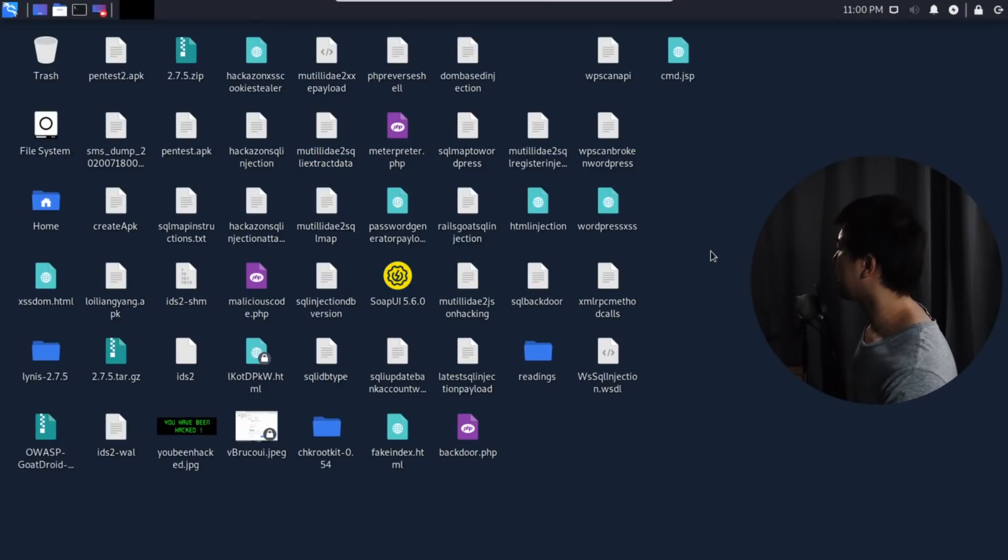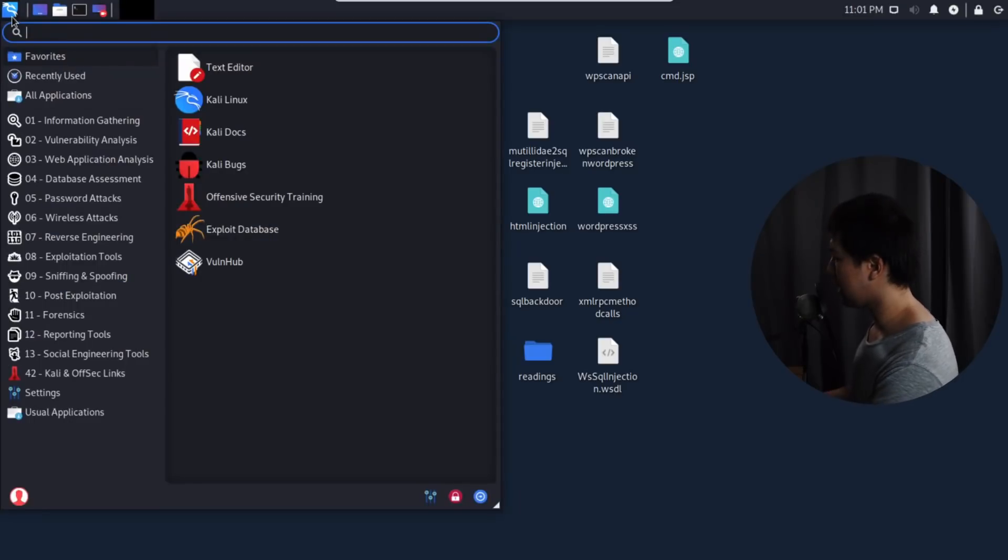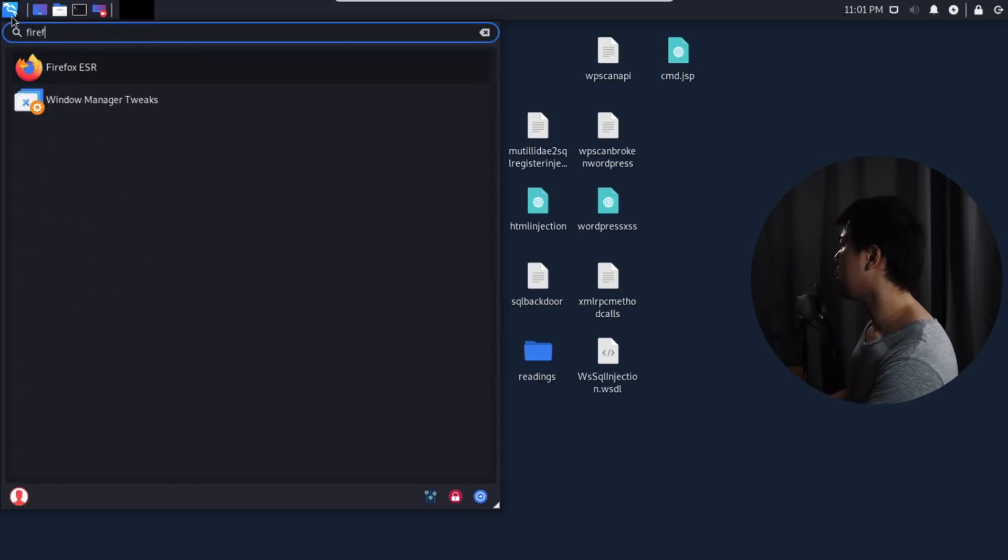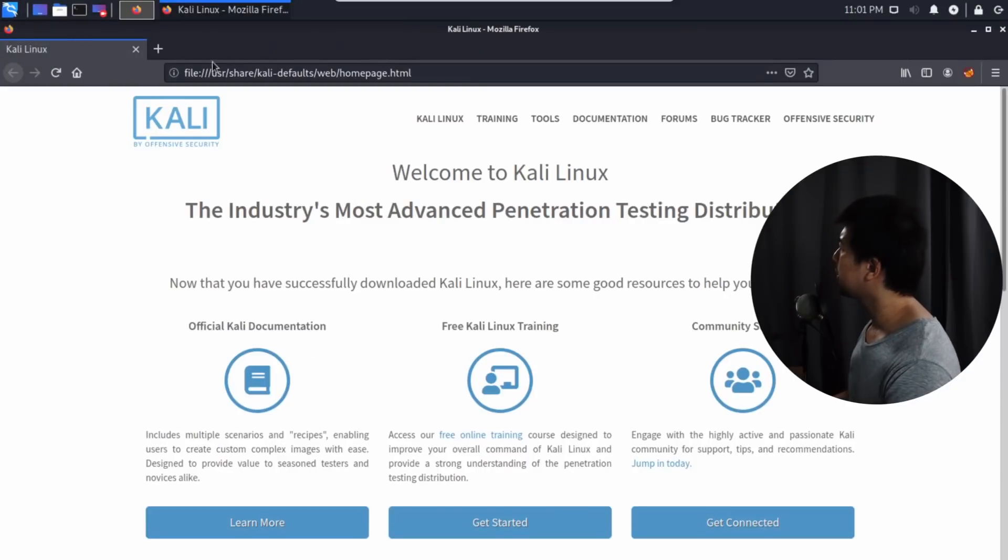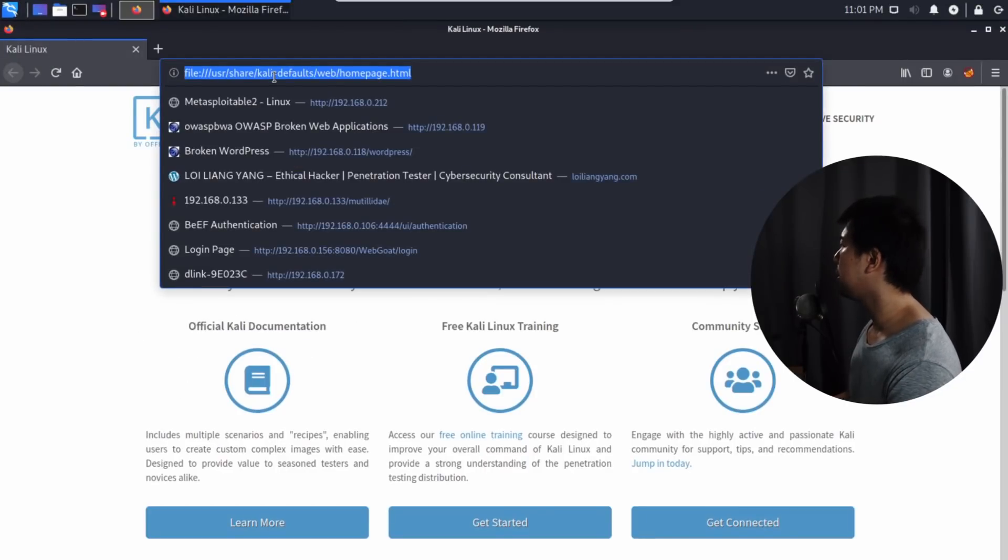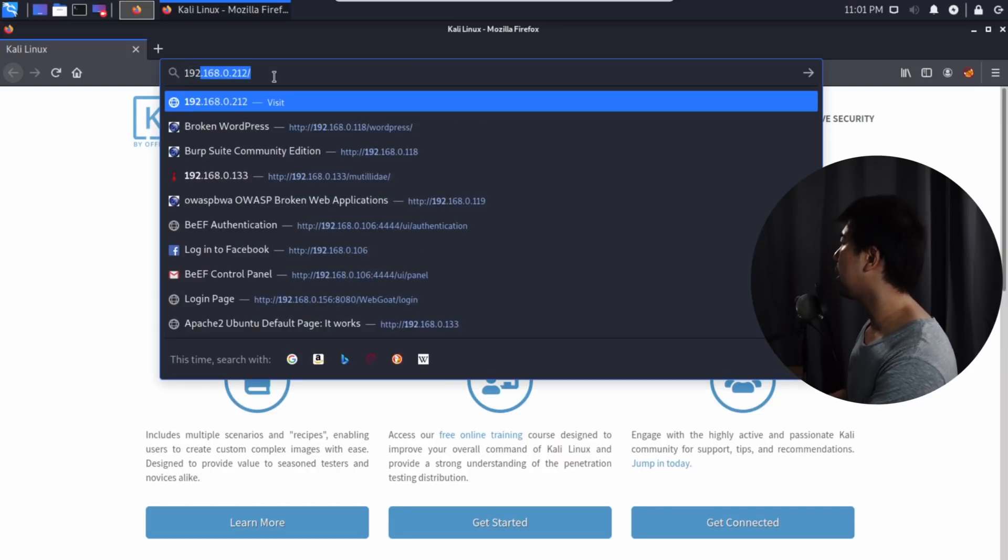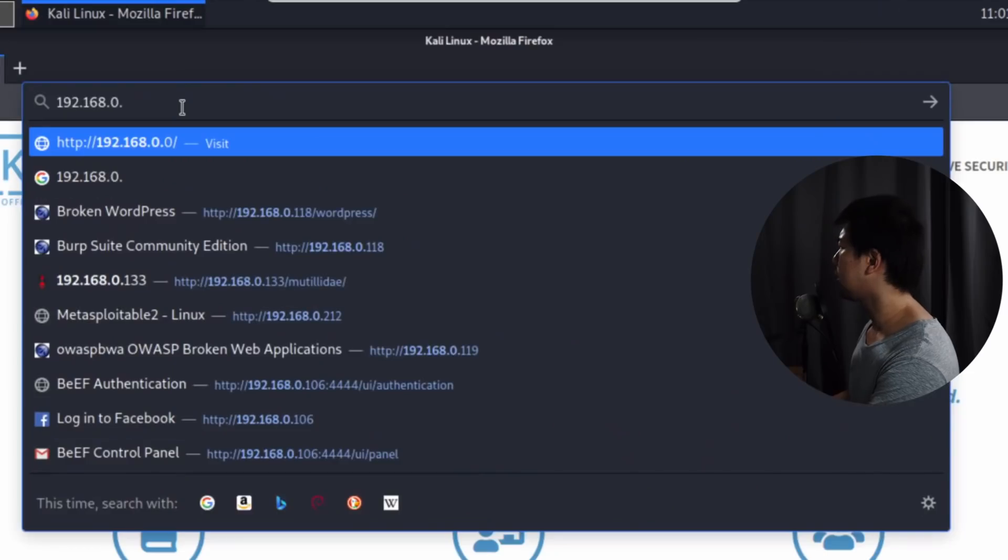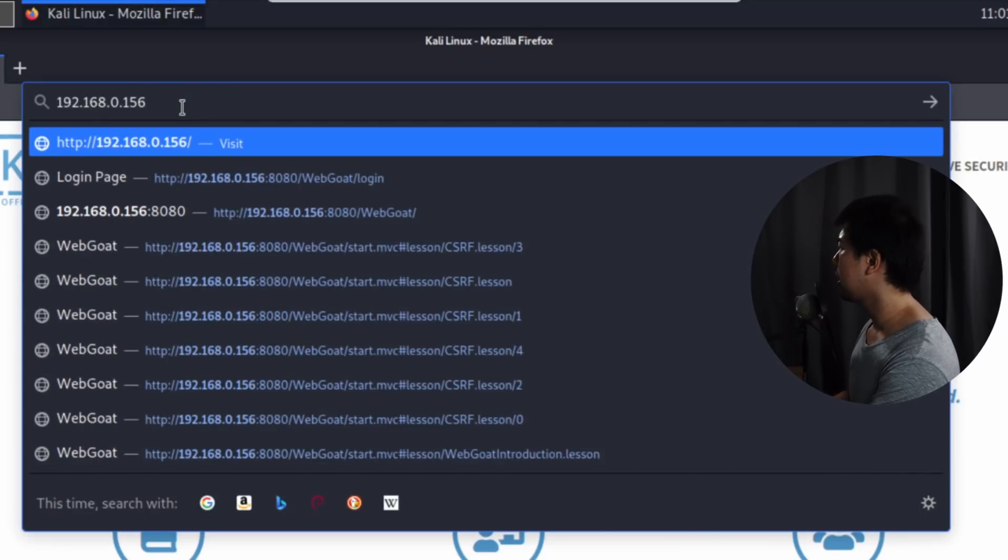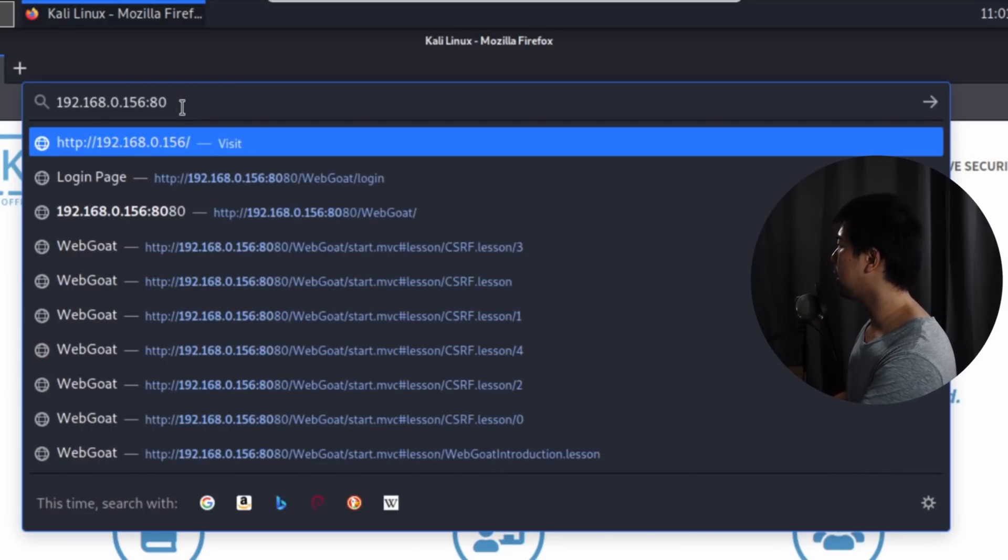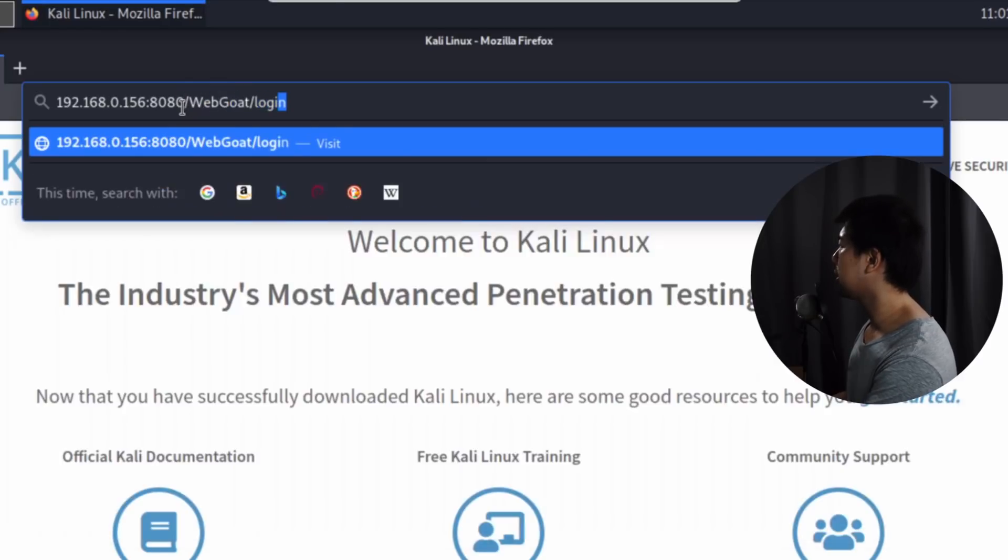On the left side of Kali Linux running, I can open up any browser. In this case, we'll open Firefox. Once I've opened Firefox, I'll enter the IP address or domain name that we are targeting as a website. In this case, we have 192.168.0.156 and of course port 8080 slash webgoat slash login.